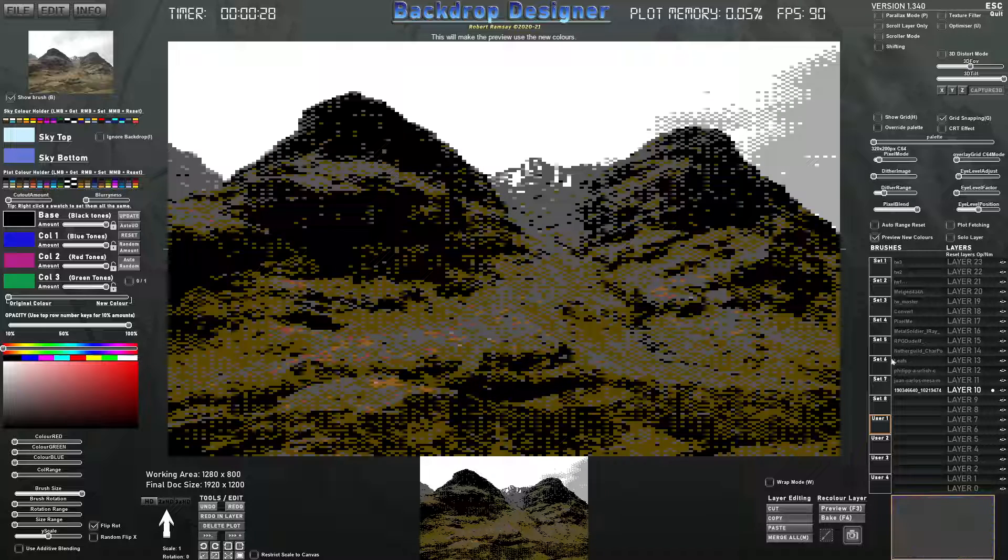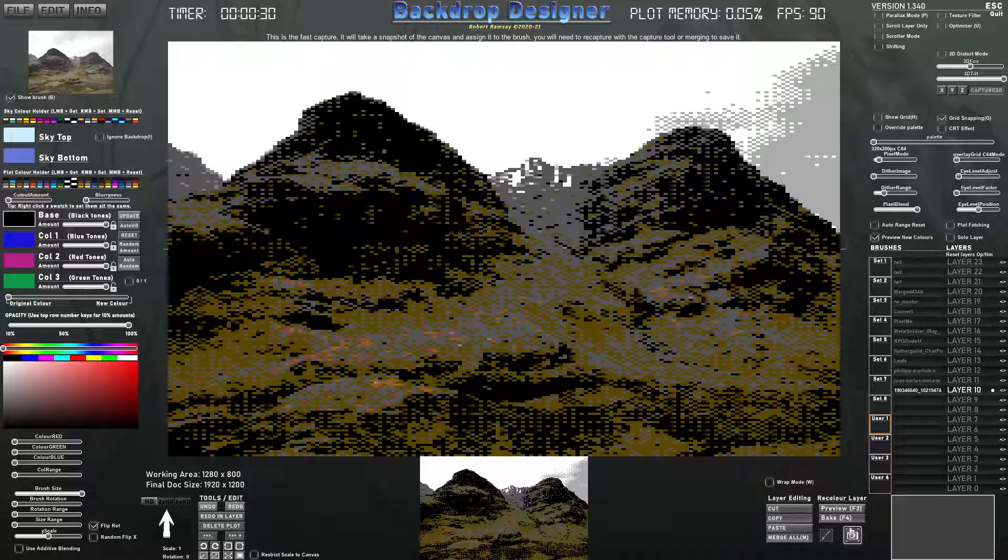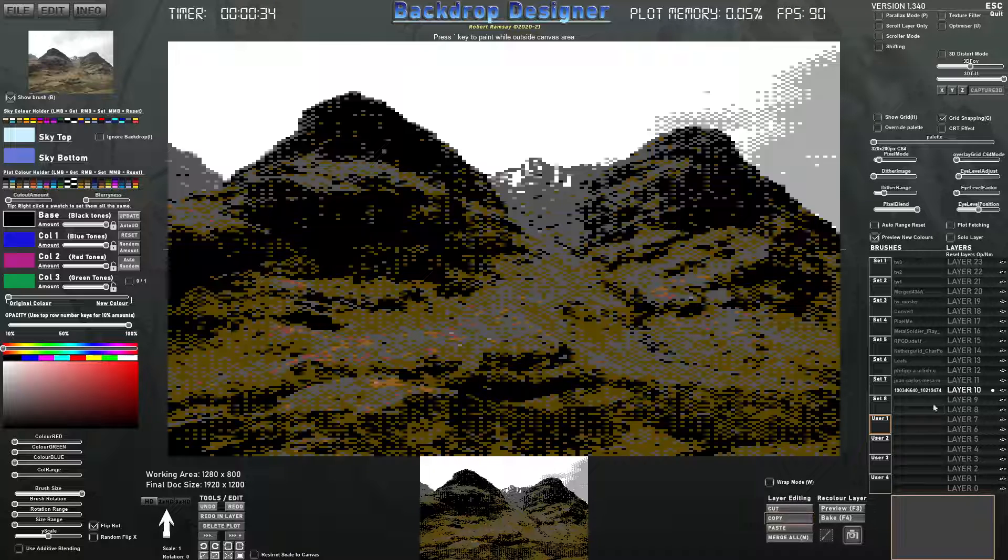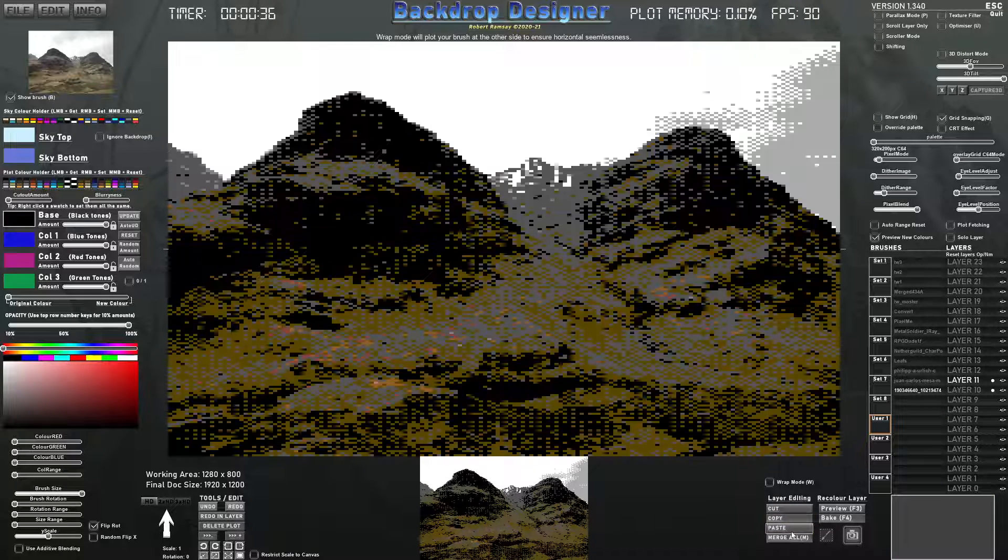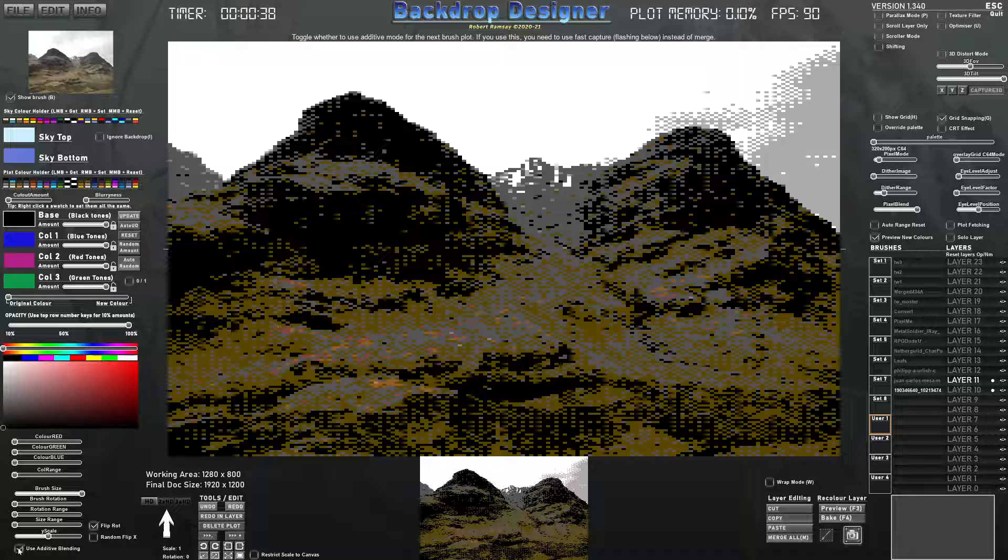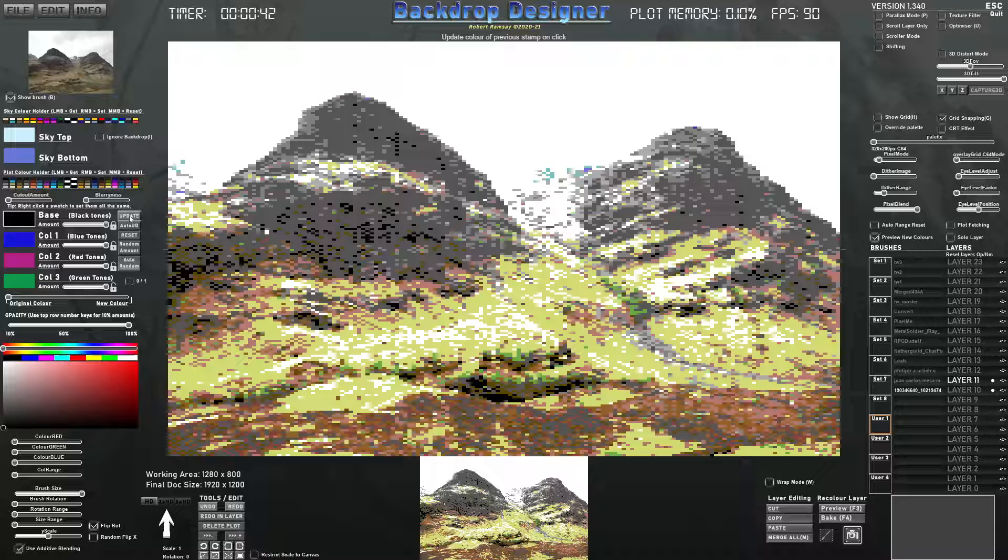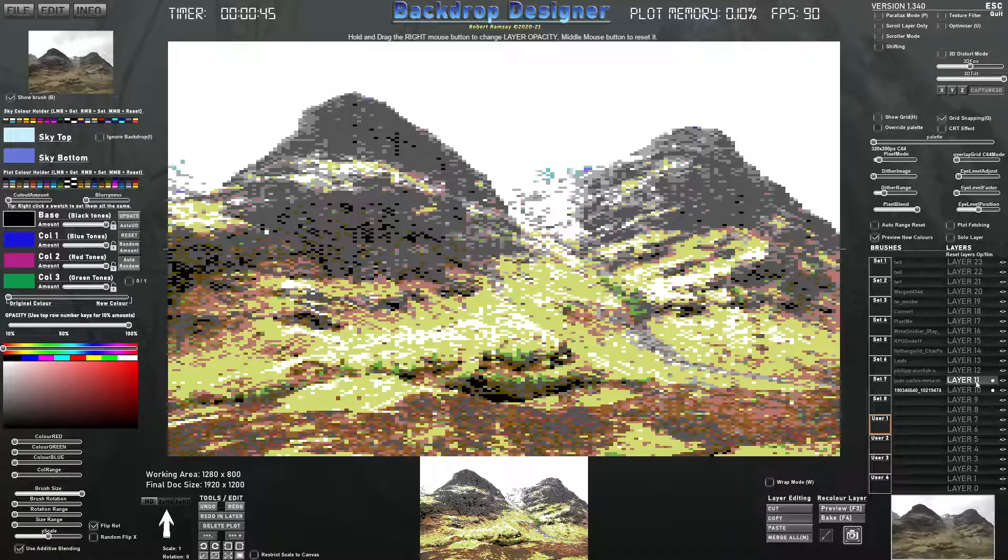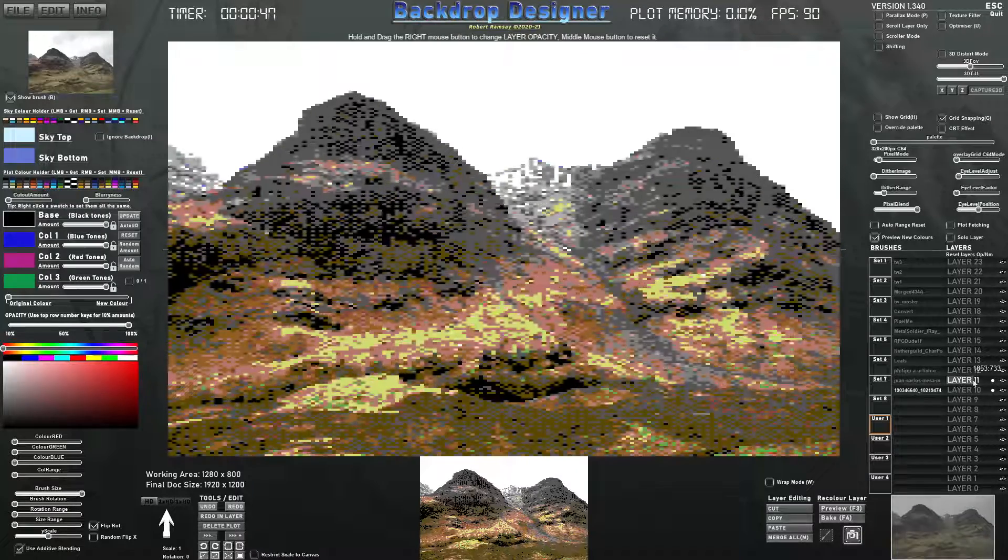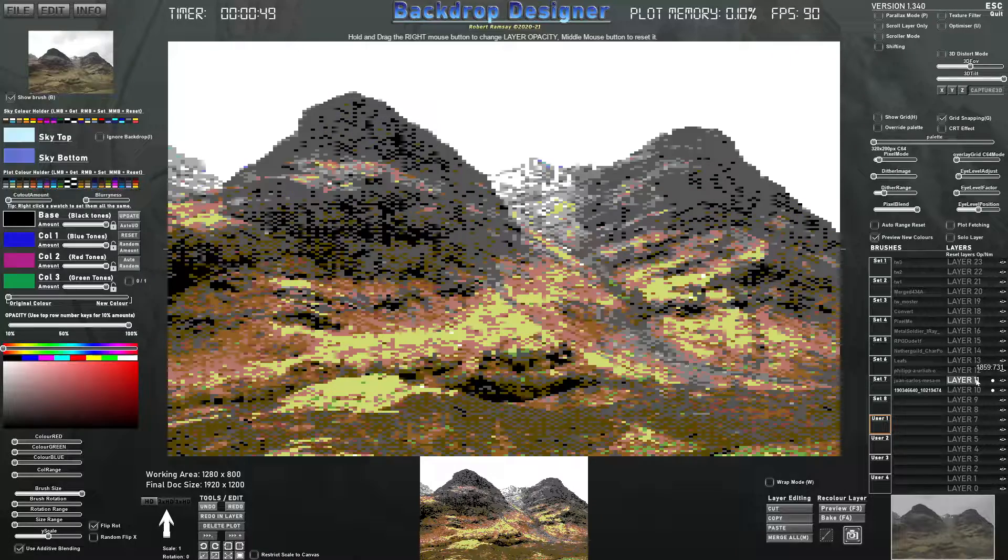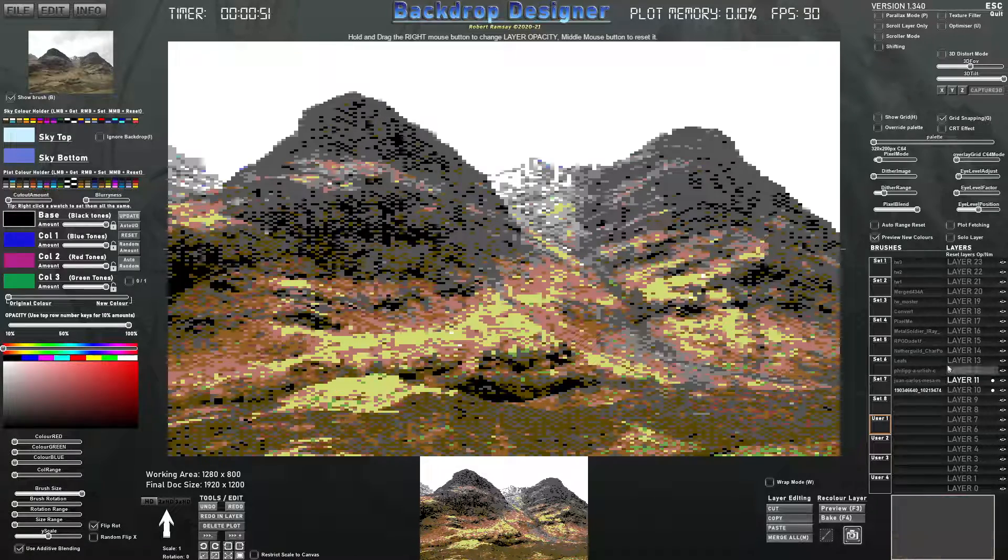You can also copy the layer. You copy the layer and paste it and you click on use additive and update. It will update that last plot with an additive effect. So now you have a bit of range to play with it and get something cool there.